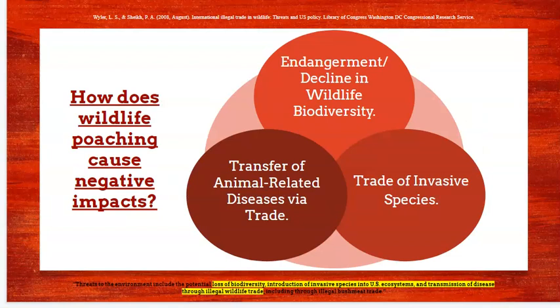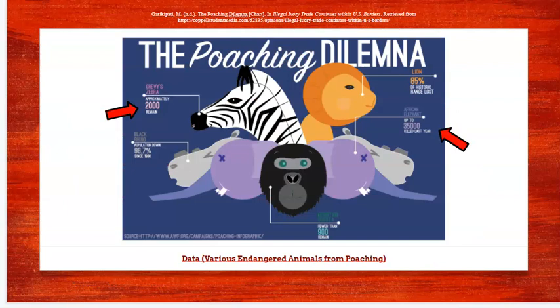In the next slide, the group returns to identifying the negative impacts of the problem. We need to communicate the 'so what' — why is this problem important enough to need to be addressed? The group wraps up that discussion with an excellent choice of visual: an infographic about the poaching dilemma. However, this infographic could have been improved by expanding it to cover the entire slide, which would have been more helpful for the audience and could have helped the team earn a higher score.